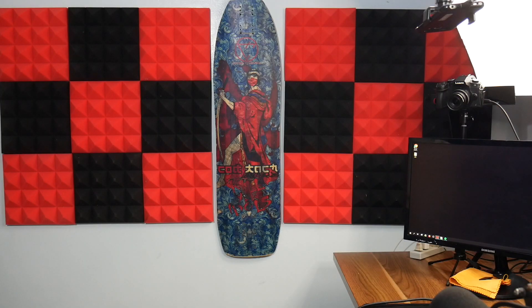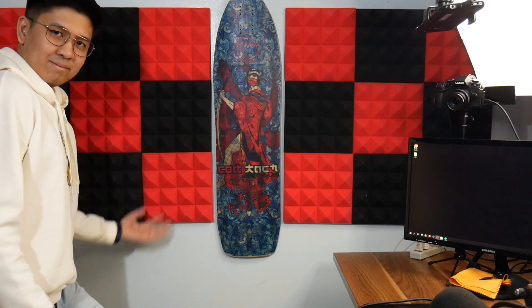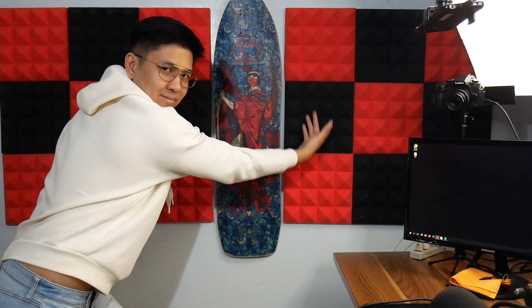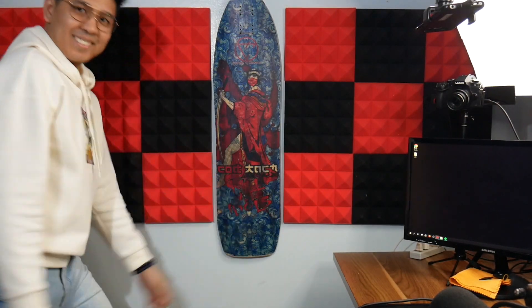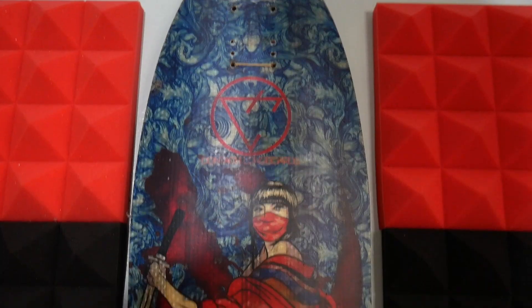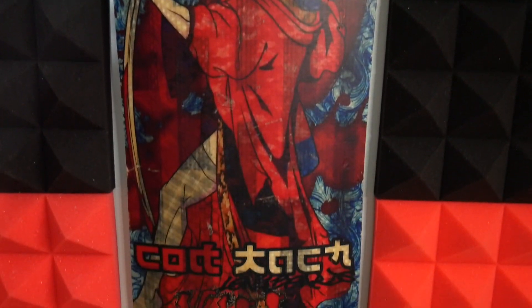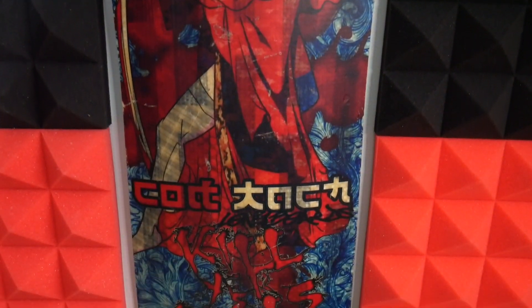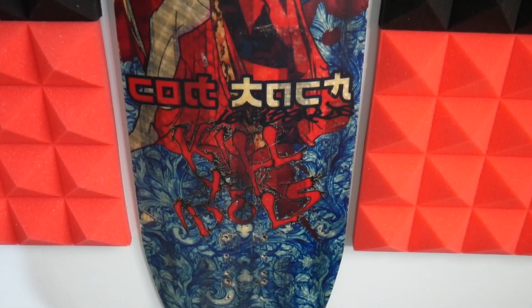First and foremost, I want to show you guys my wall to the left. I have acoustic foams on it to help reduce the sound from bouncing when I am speaking. I also have a longboard deck on the middle. It has really nice art with colors that complement the colors of the foams.